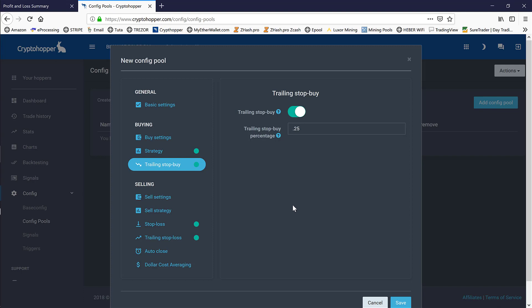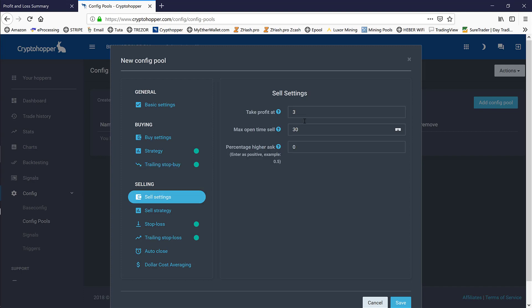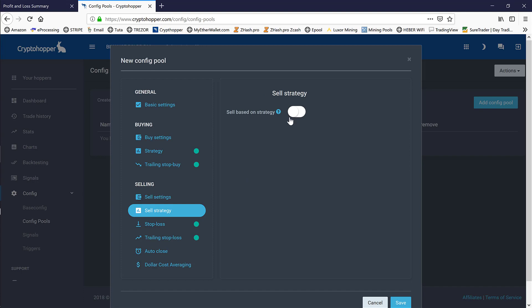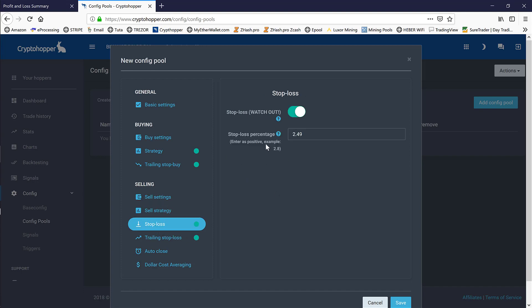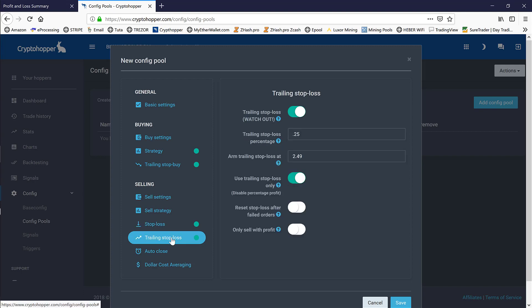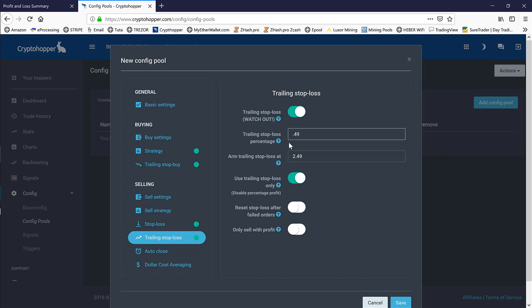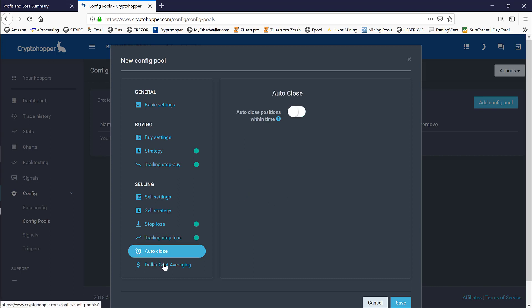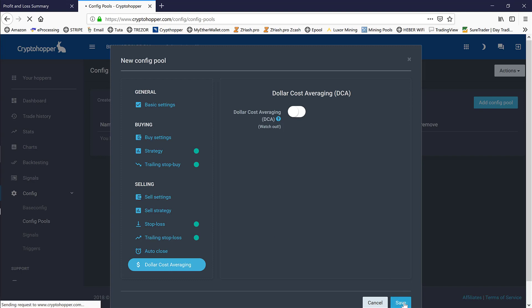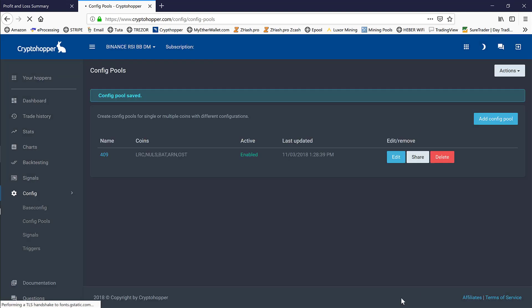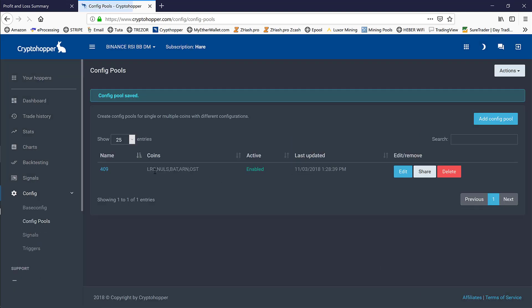Under trailing stop buy, our trailing stop buy percentage is 2.5%. That allows the price point to continue down if it is moving down before we get in, and it won't get in till we see some positive retracement up of 2.5%. Our sell settings—we don't actually need to change anything there. Our sell strategy, we actually do not deploy as we're using stop losses. Our stop loss setting was 2.49%—we're going to change that to 1.99%. Then our trailing stop loss was 2.5%, which we're changing to 4.9%. We will change the armed trailing stop loss from 2.49% to 4.09%.